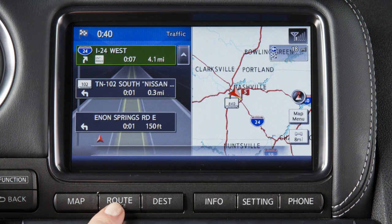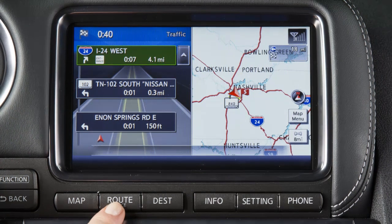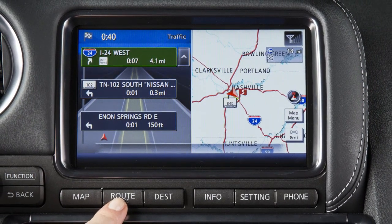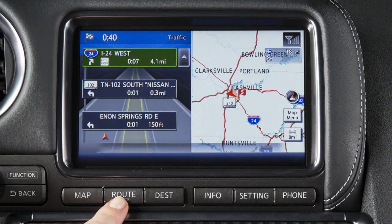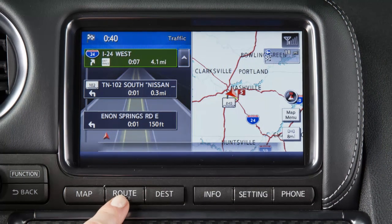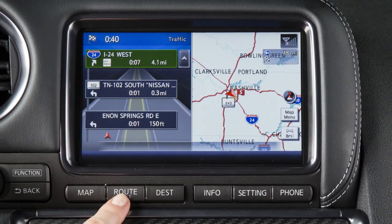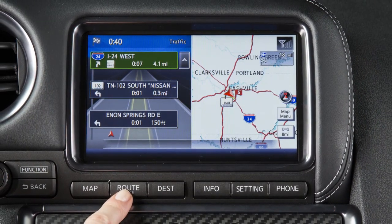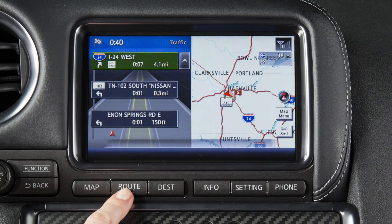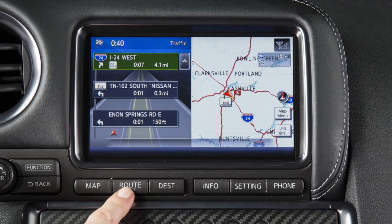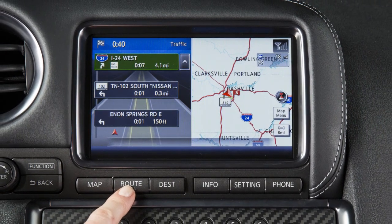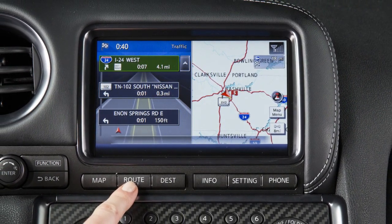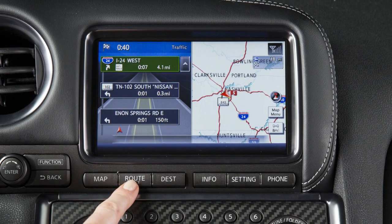Your navigation system's voice guidance function makes pertinent announcements when you approach an intersection, corner, or other guideposts along the route. It gives turning instructions and announces the remaining distance to the destination. Directions are given in ample time to prepare and proceed.